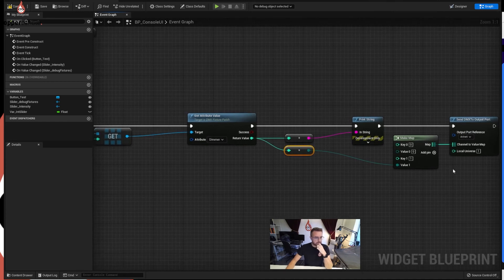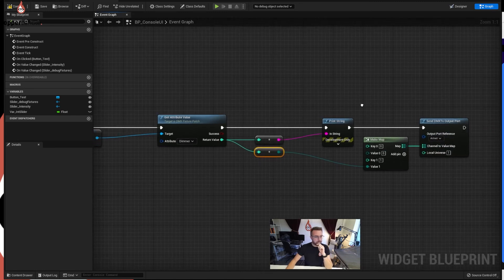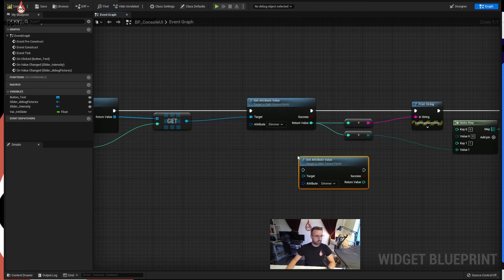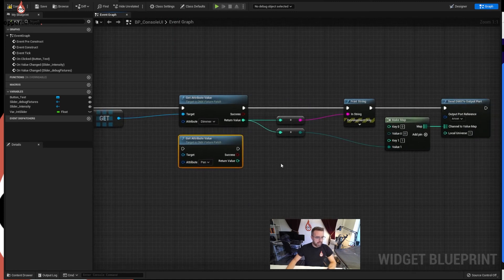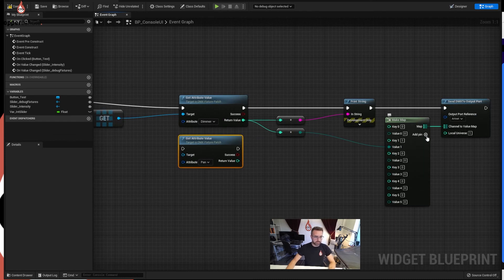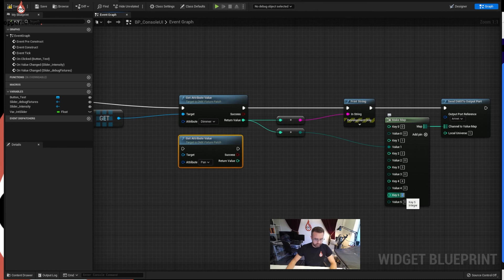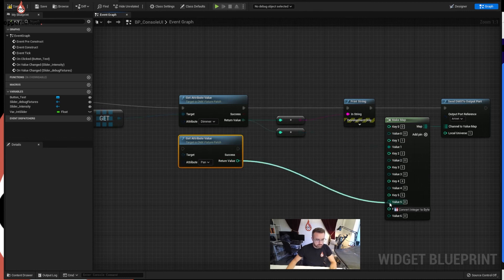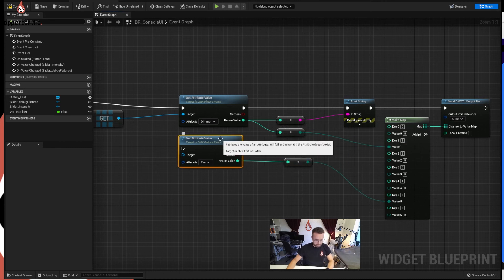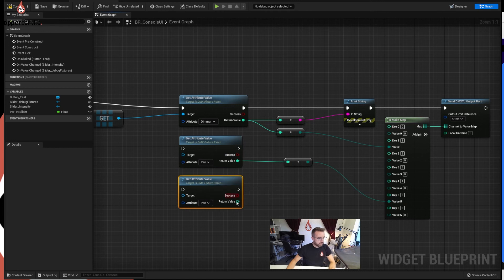So that is now going to send raw information out from the fixture patch to Art-Net. If we wanted more of these - copy and paste, Ctrl-C, Ctrl-V - we could then make that one pan. Pan was channels five and six, so let's create some more pins: key one, key two, key three, key four, key five, and key six. So key six is value six, all these values are at zero at the moment, that's fine. We'll connect the pan up to channel five and we'll do one more to demonstrate - Ctrl-C, Ctrl-V - and the return value for this one into value six, which I think was tilt. Let's set that to tilt.